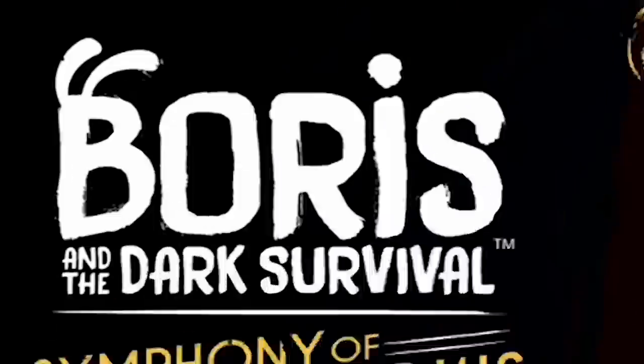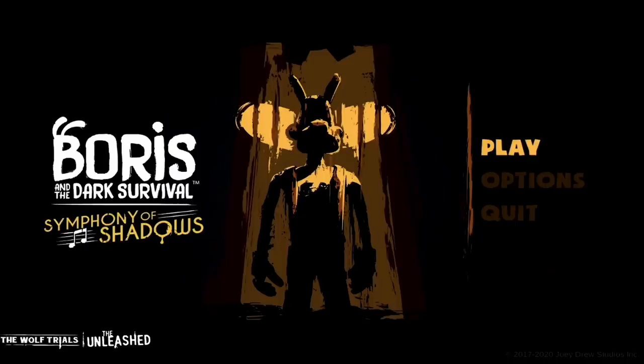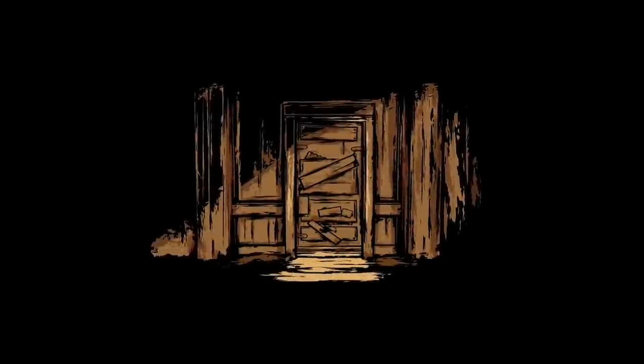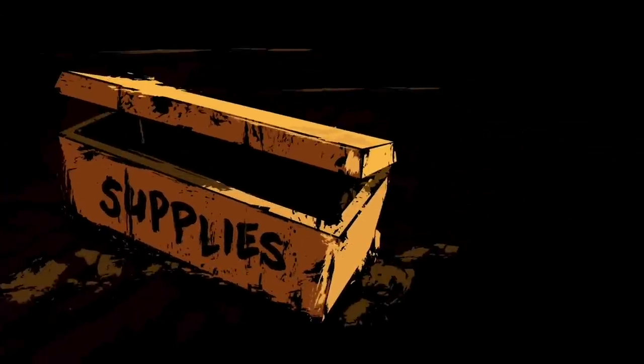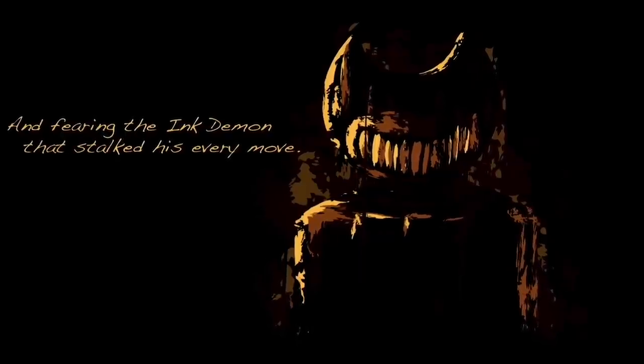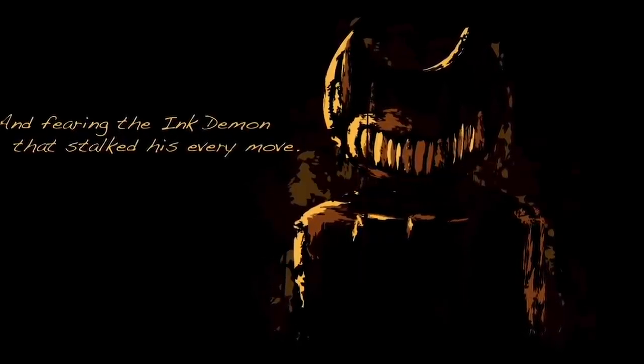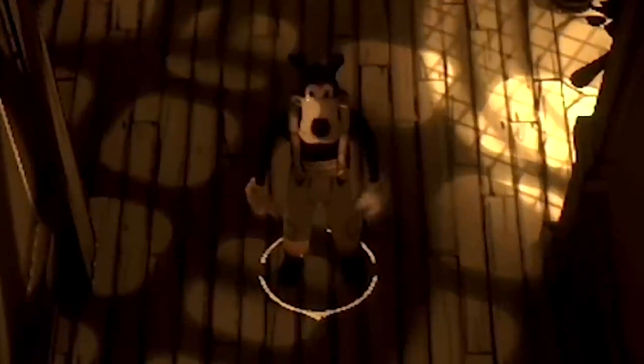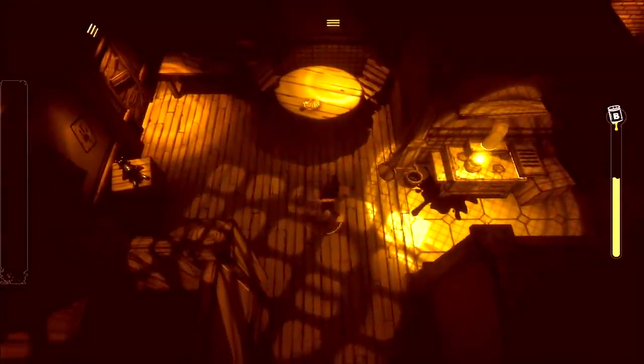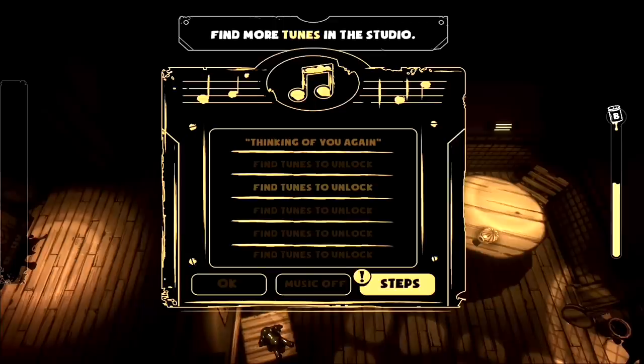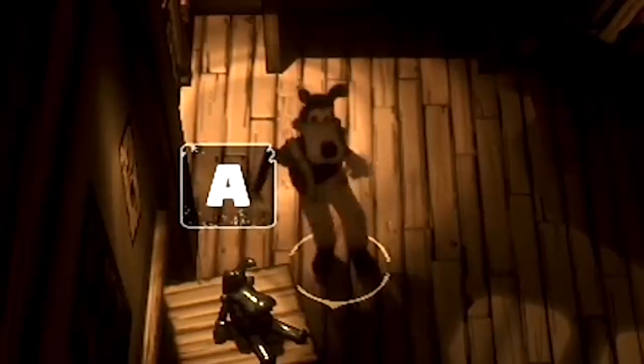So we're going to play Boris and the Dark Survival Symphony of the Shadows. I have no idea what this game is. I have genuinely no clue what this game is. It's a few years old, but I didn't really pay attention to it at the time, so I have no idea. Once there was a wolf. That is a door. Living in a very dangerous world, surviving on anything you could find, and fearing the ink demon that stalked his every move. It's scary because you can't see all of it. It's Boris. We're Boris. We are in a room. Everything's orange again. Let's see. Find more tunes in the studio. Oh, we got a jukebox. That's cool. Oh, look at him dance.